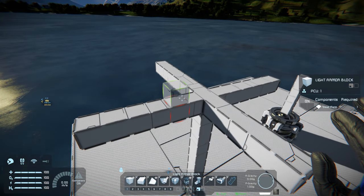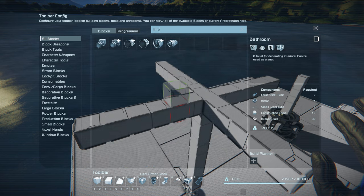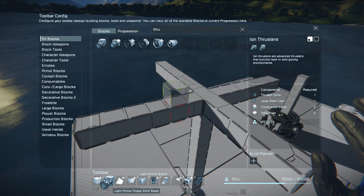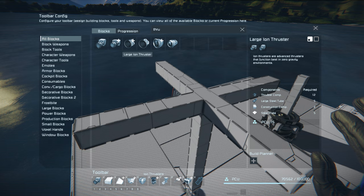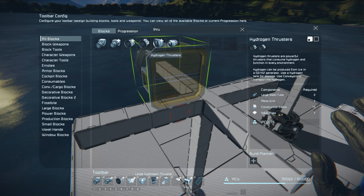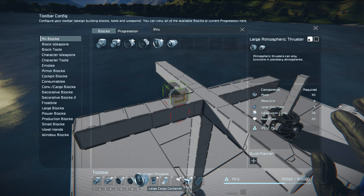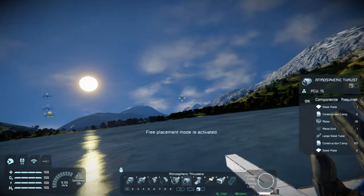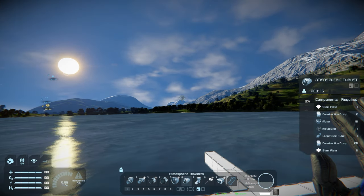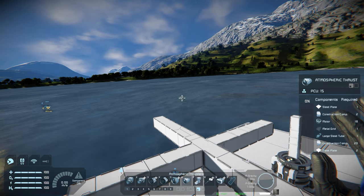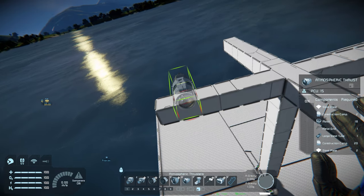Before building a ship, we need to decide what type of thrusters to use. There are three types for three different uses: atmospheric, hydrogen, and ion thrusters. Atmospheric thrusters are electrically powered and only work in atmosphere. Hydrogen thrusters require a hydrogen tank and work in both atmosphere and the vacuum of space. Ion thrusters are most efficient in space, are electrically powered, and produce almost no thrust in atmosphere.